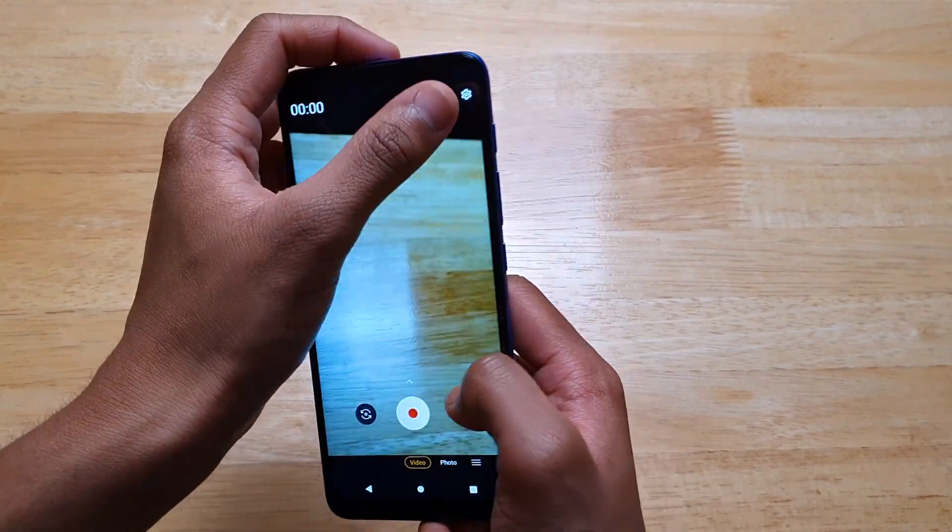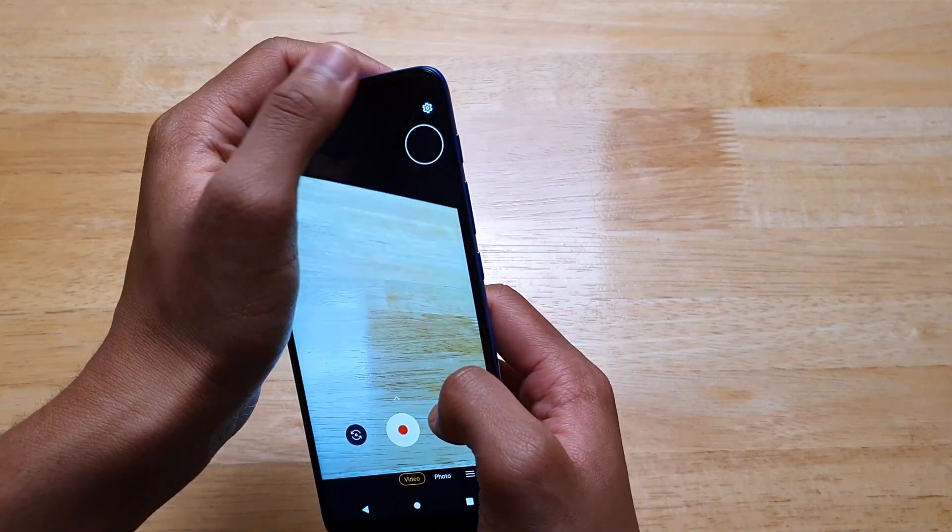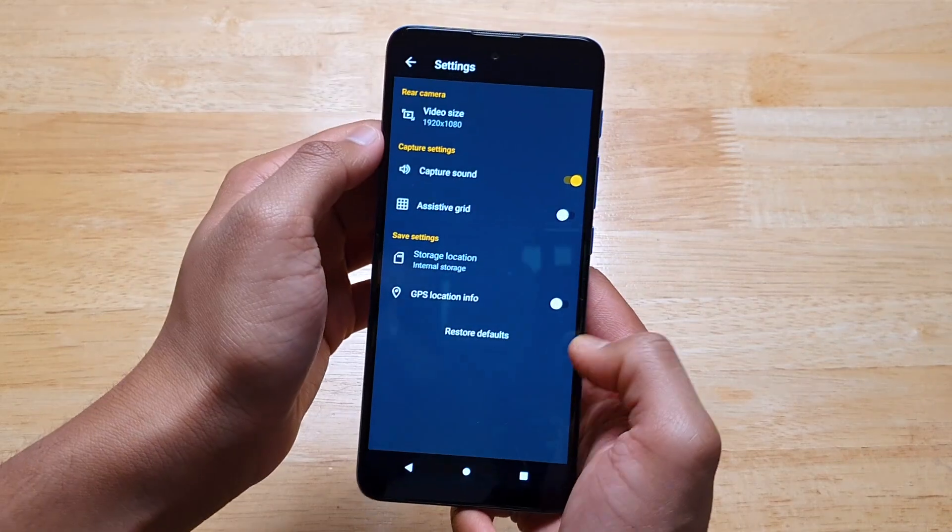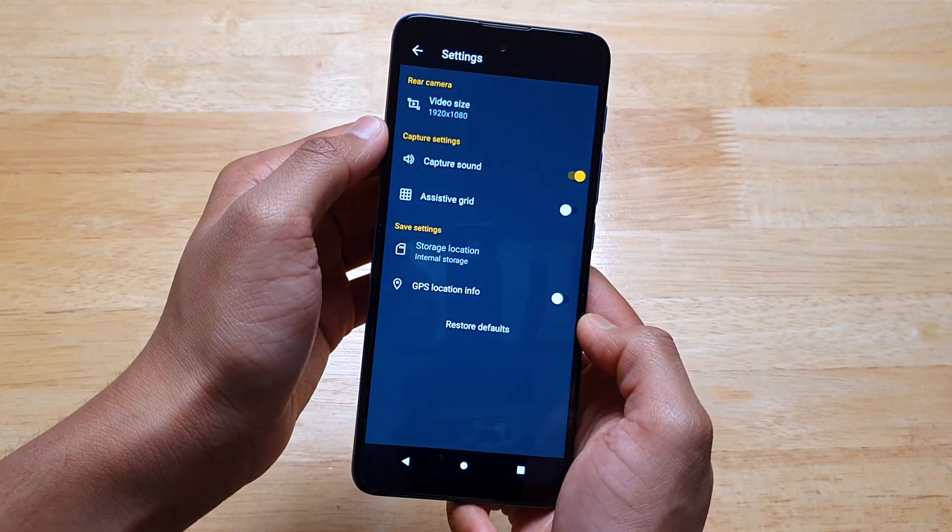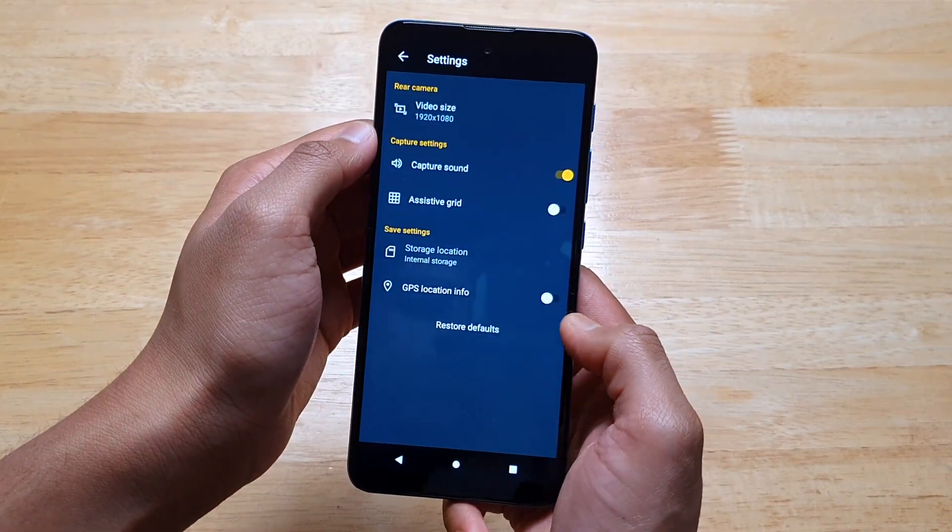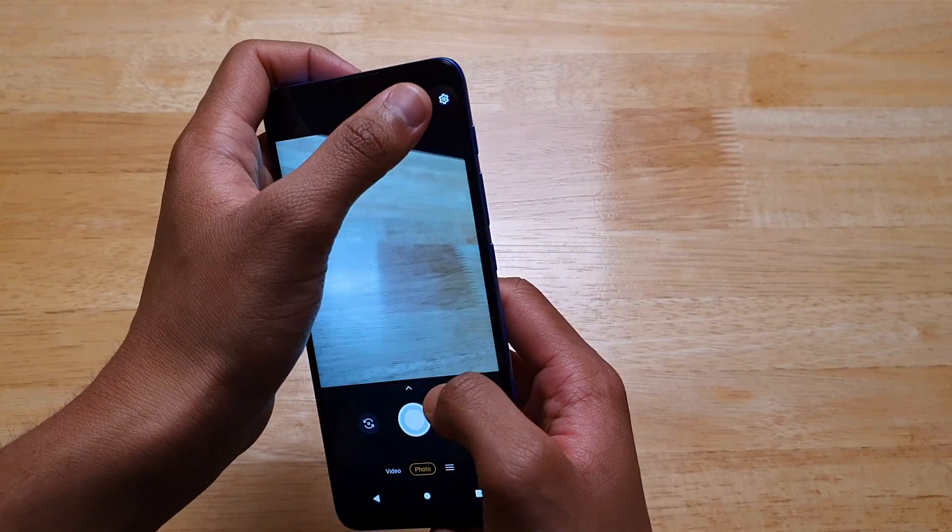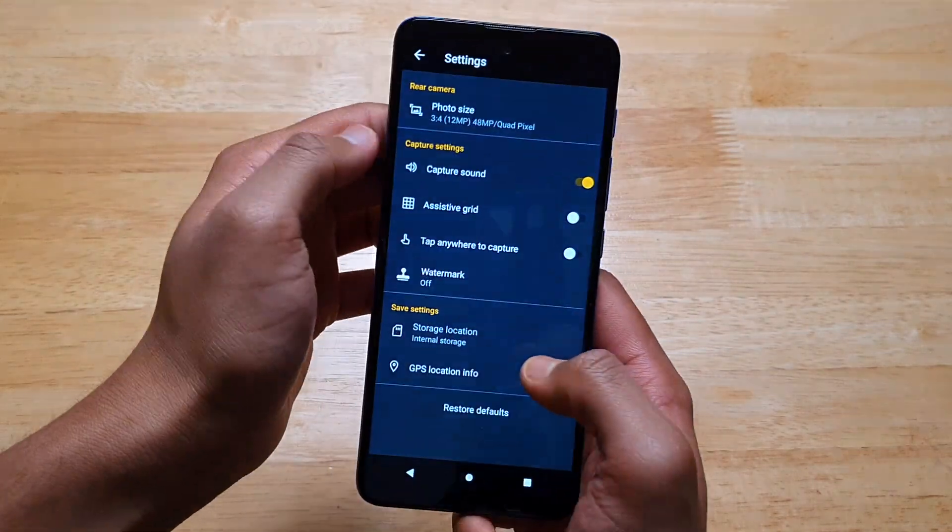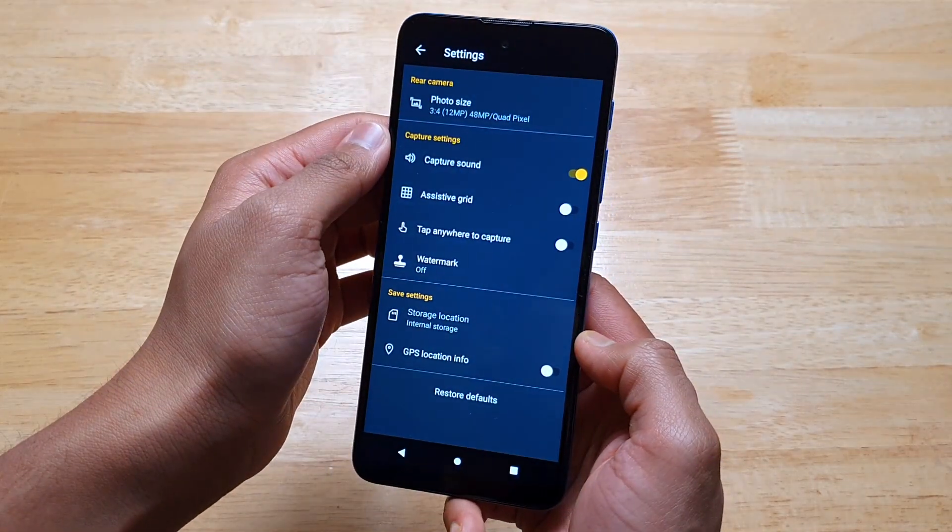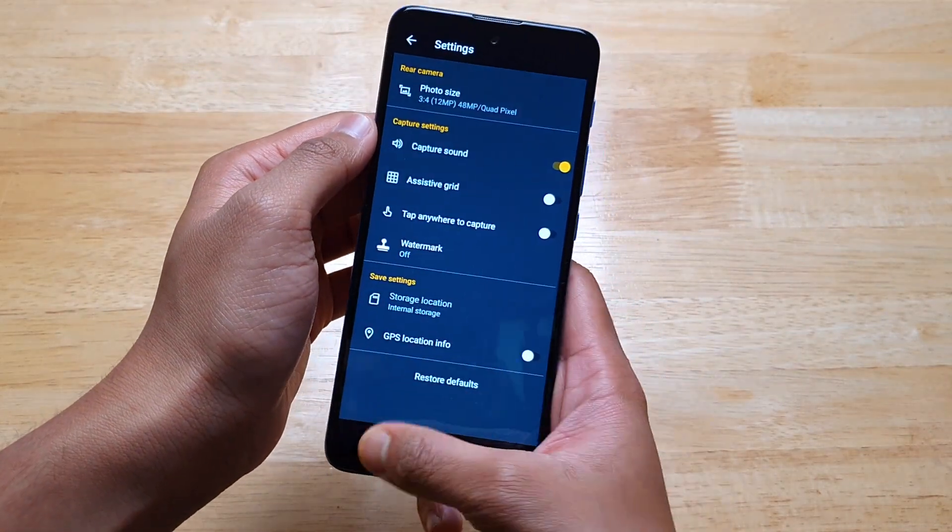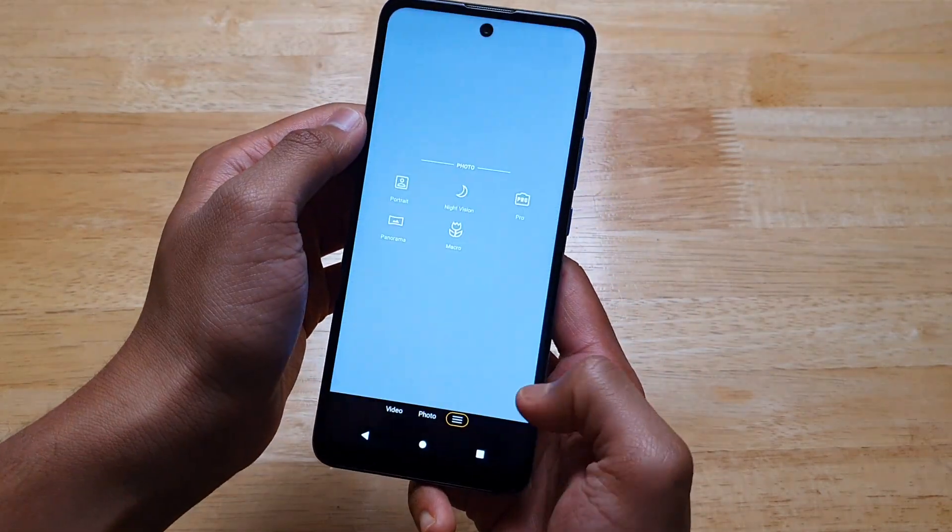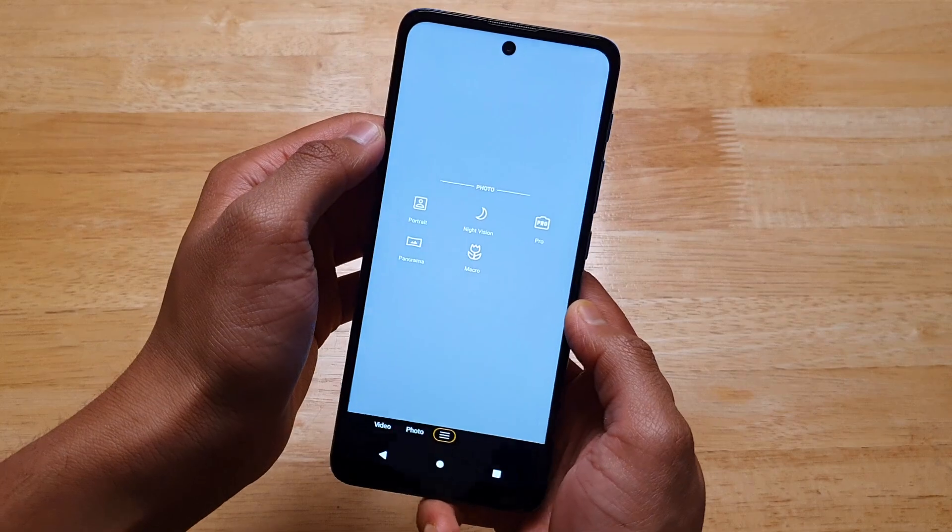There are three cameras on this phone. A 48MP main camera, 2MP macro camera, and a 2MP depth sensor. It's also got an 8MP selfie camera.